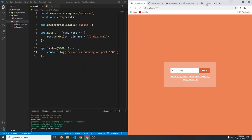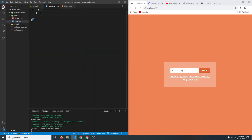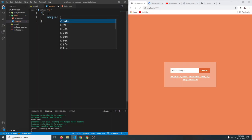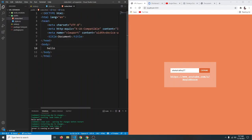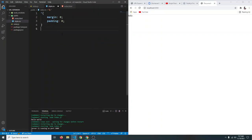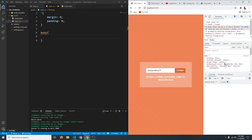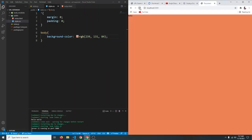Now let's style the project to match the finished version. In the public folder, add a style.css file. Set everything to margin zero and padding zero. Then in the HTML, link the stylesheet. Add a background color to the body — copy it from the finished project's inspector. After saving and refreshing, the orange background appears.